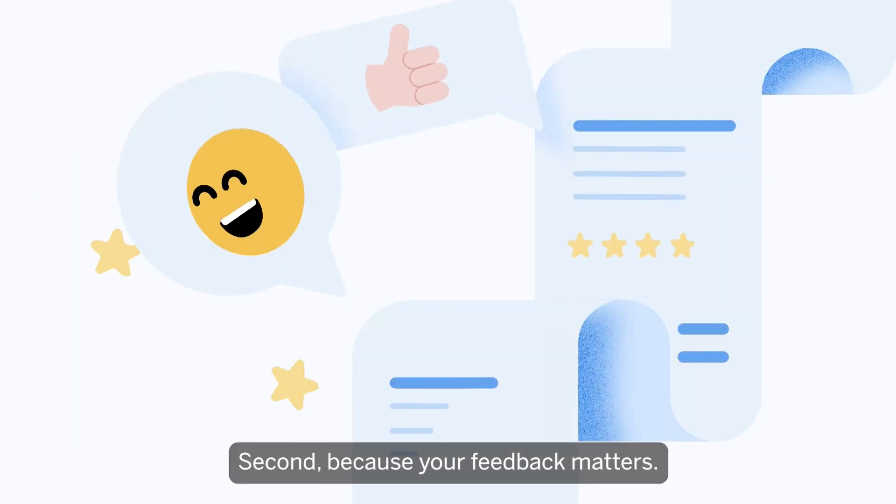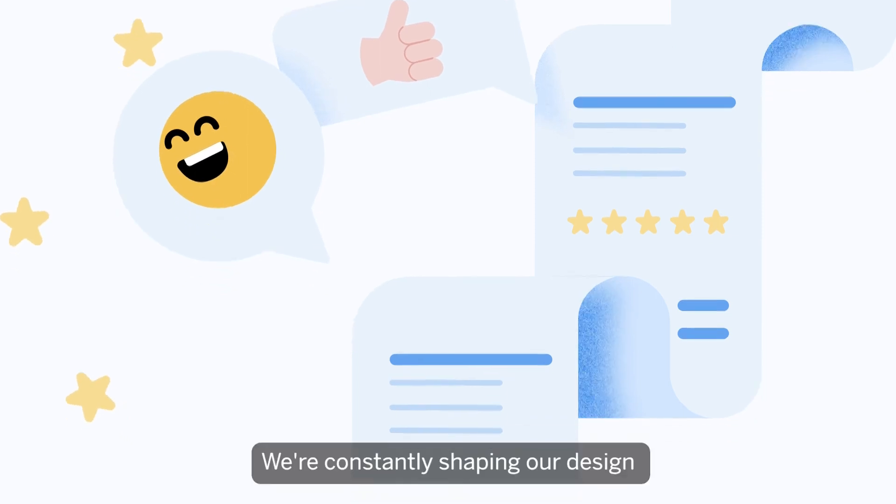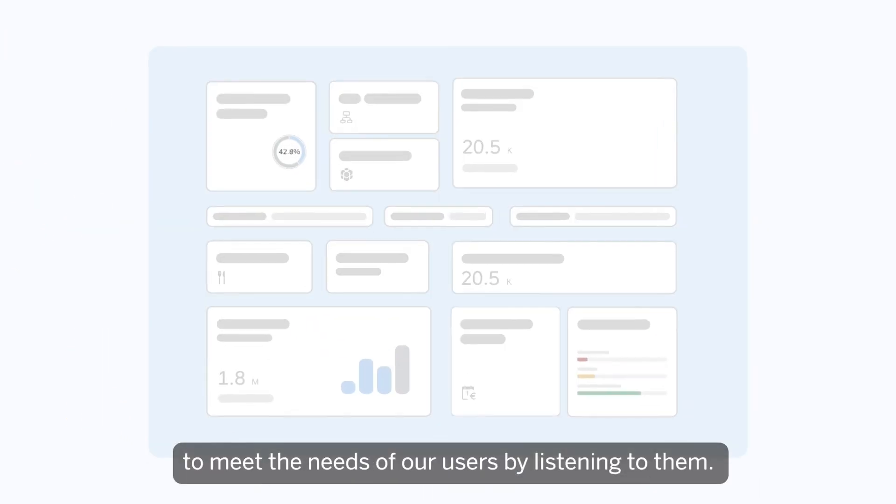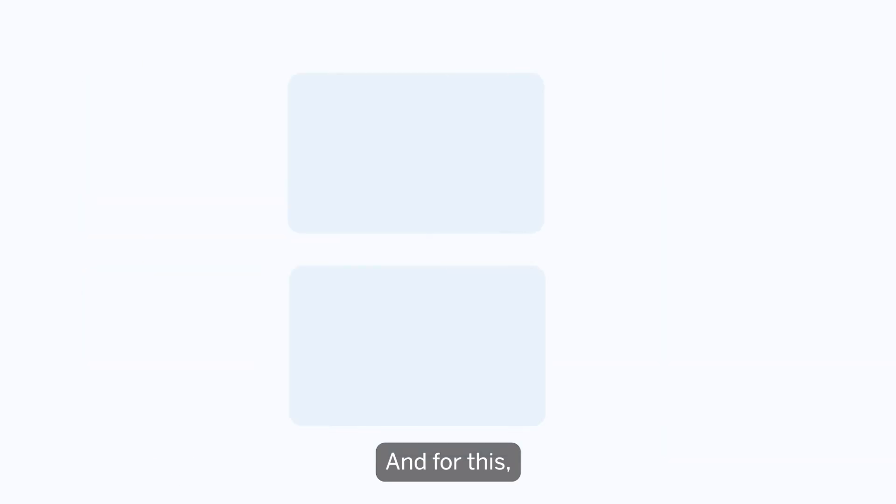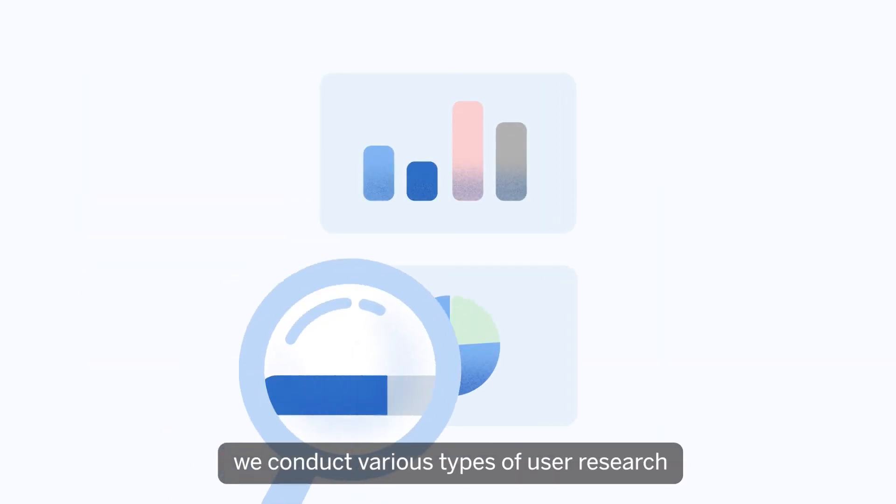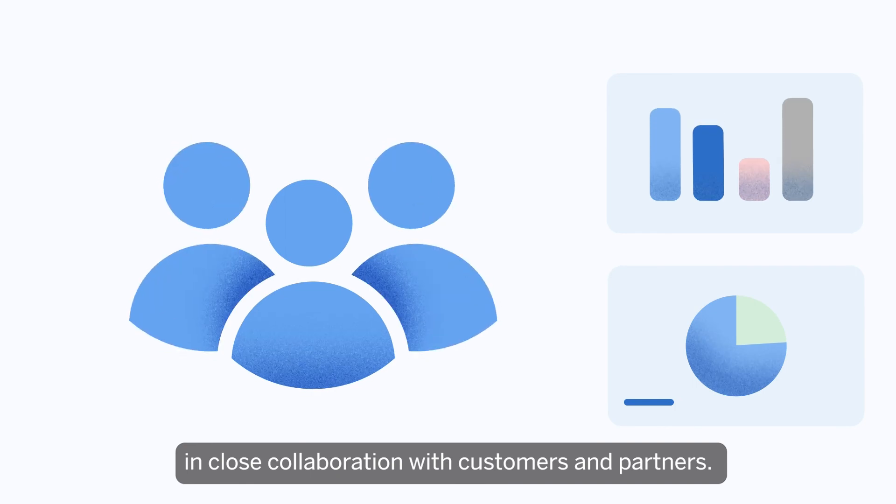Second, because your feedback matters. We're constantly shaping our design to meet the needs of our users by listening to them. And for this, we conduct various types of user research in close collaboration with customers and partners.